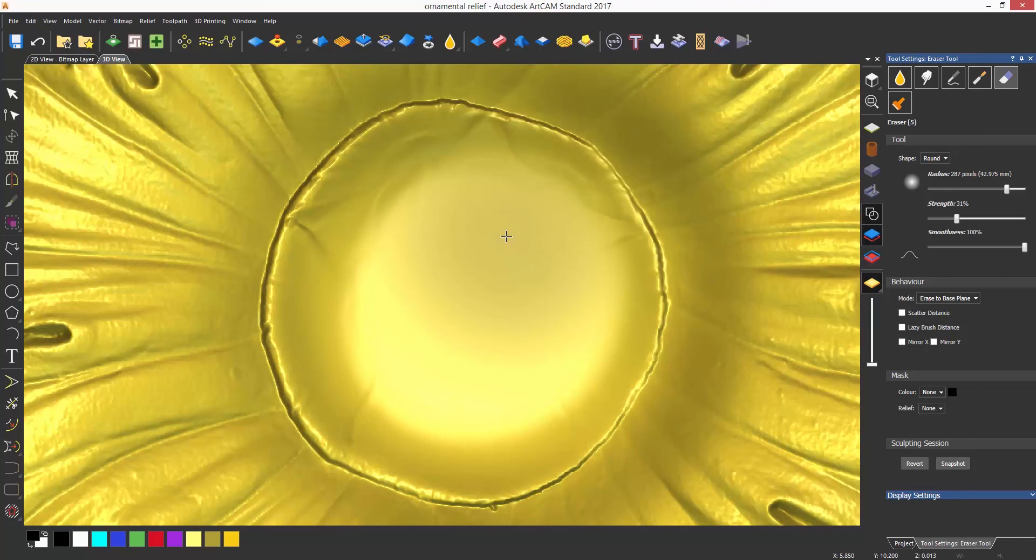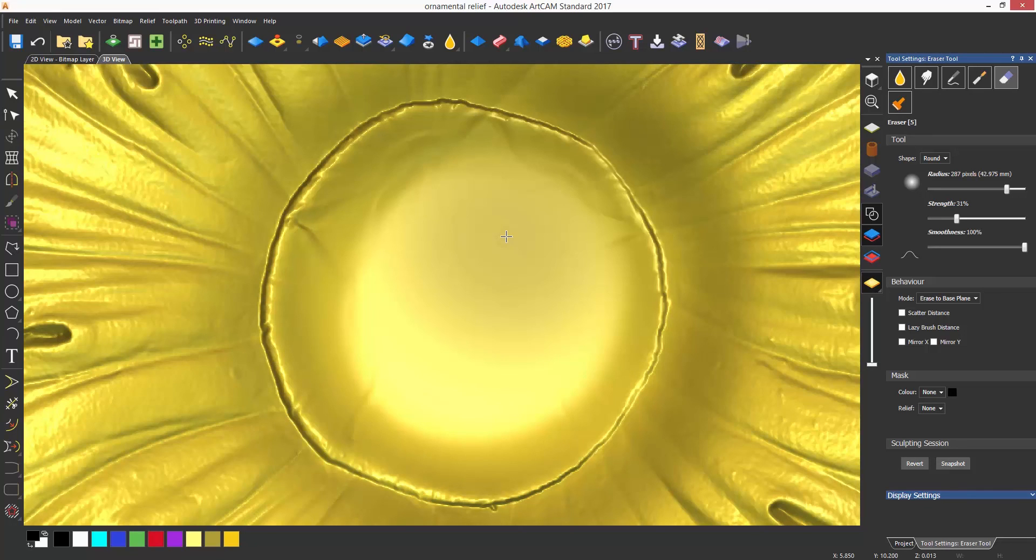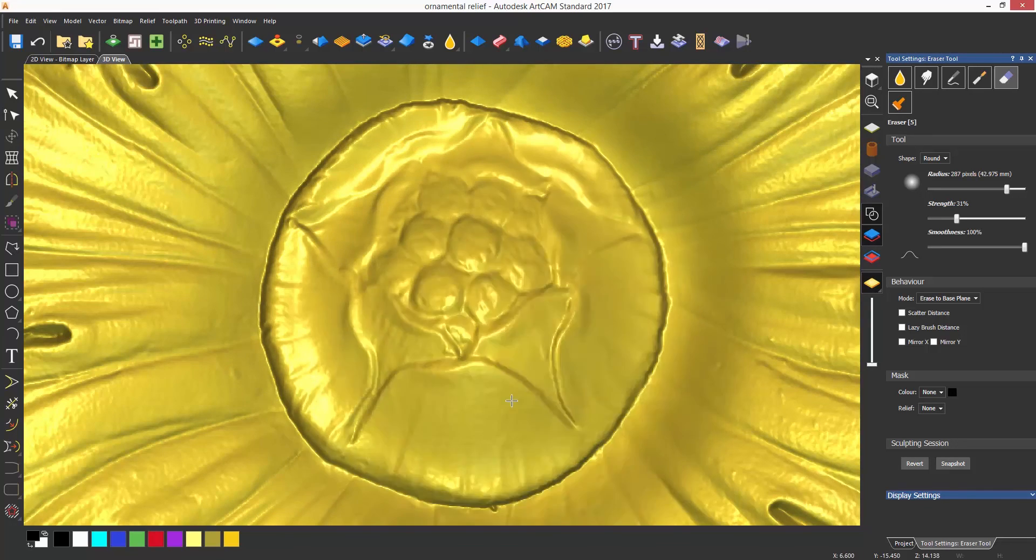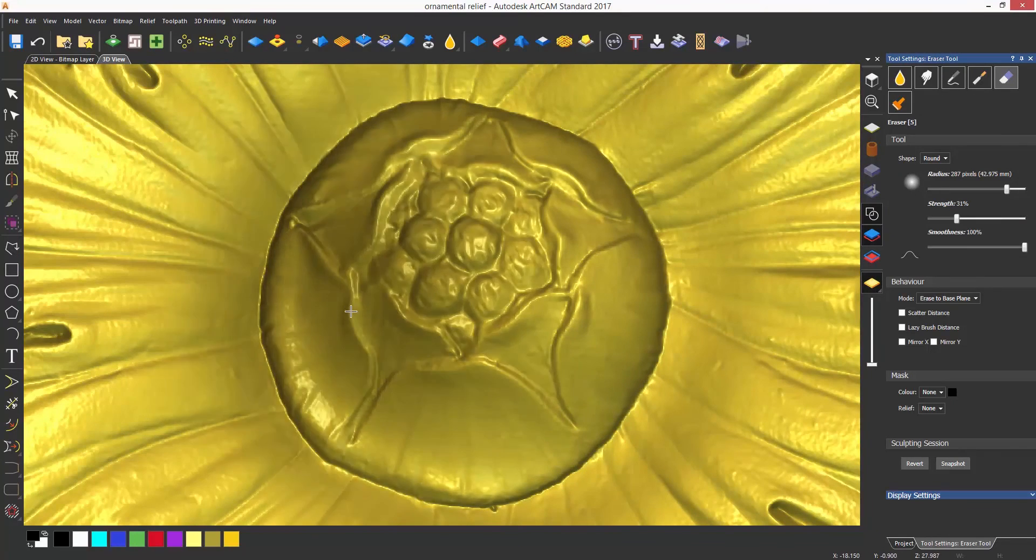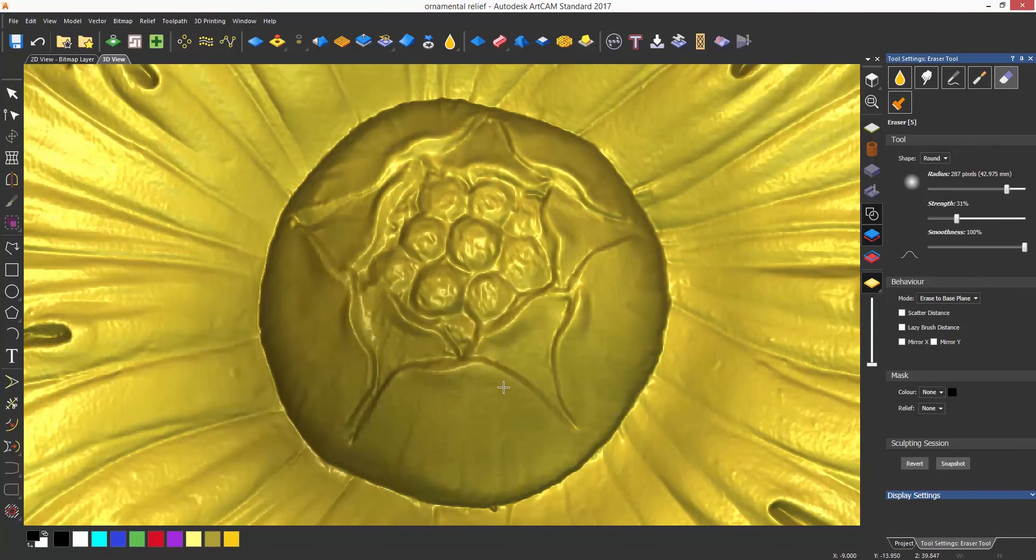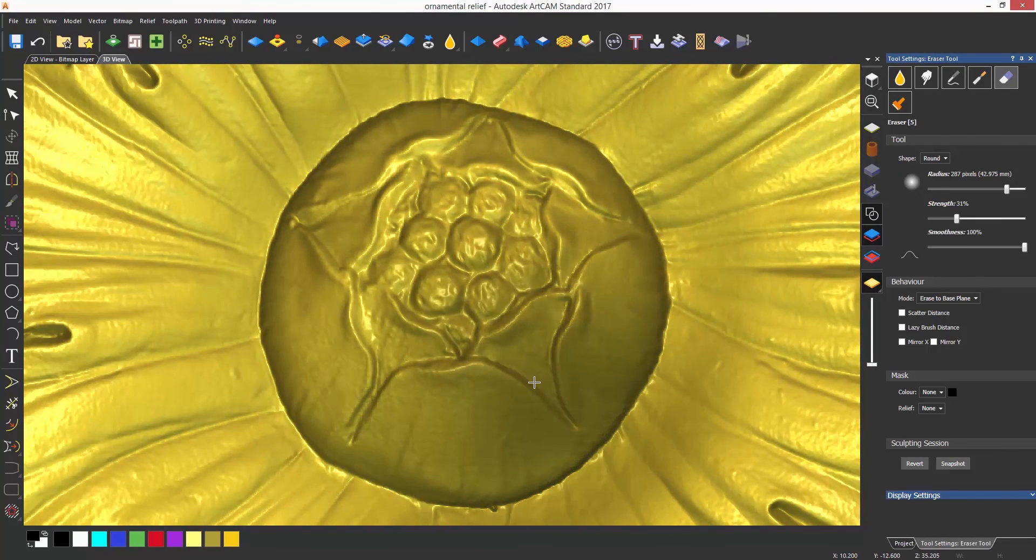A useful tip: if you hold control down on the keyboard whilst erasing, it will have the opposite effect and start bringing material back when you click on the area into the area that was erased.